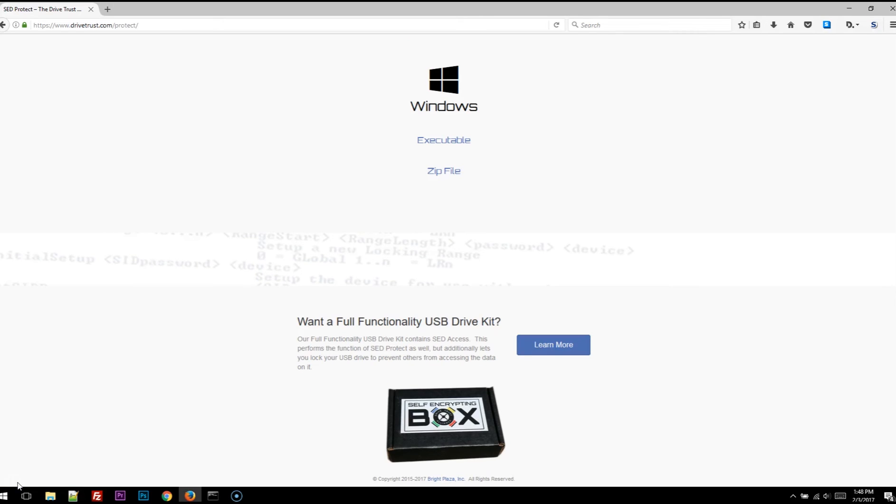And be sure to check out our main page too at drivetrust.com to learn all about the DriveTrust Alliance and self-encrypting drives.